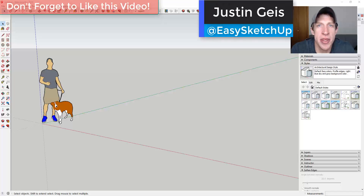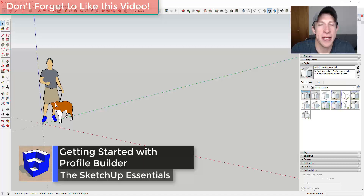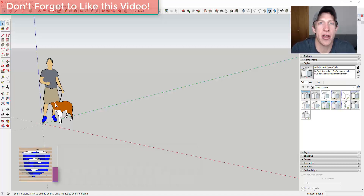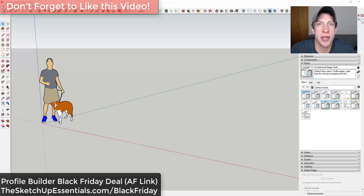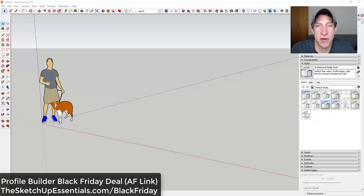What's up guys, Justin here with thesketchupessentials.com, back with another SketchUp and Profile Builder tutorial. Profile Builder has been on sale lately, so there are a lot of people just starting off with the extension. I wanted to make a video showing you how to get started with Profile Builder — how you can use it to create different profiles and also different assemblies.